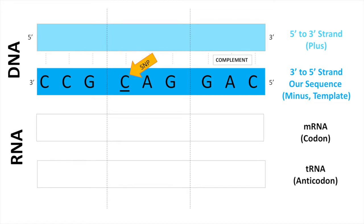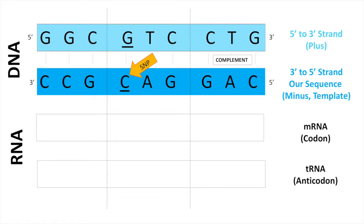Before working out the amino acid, we should first complement this strand to determine what's on the 5' to 3' strand of the DNA.